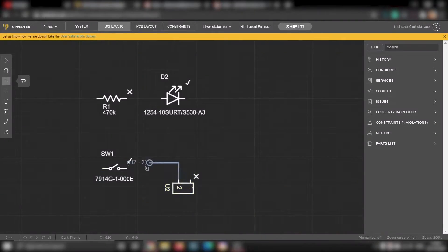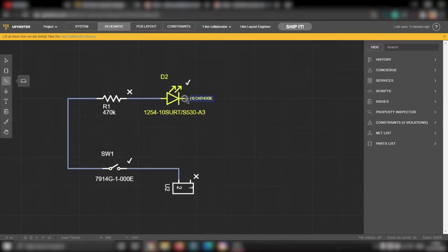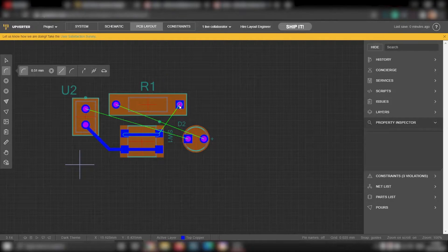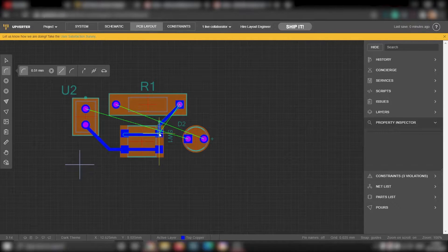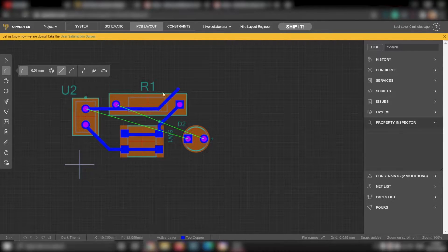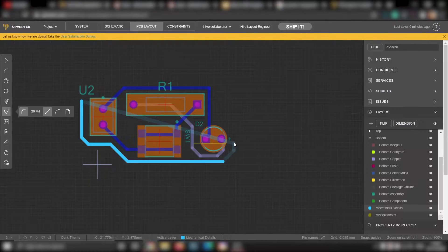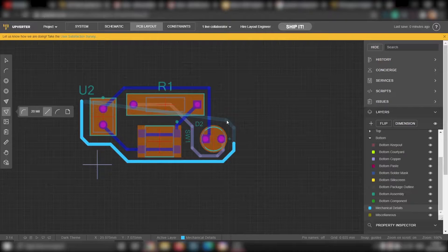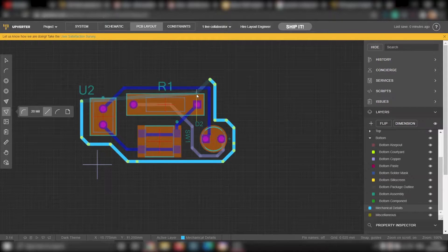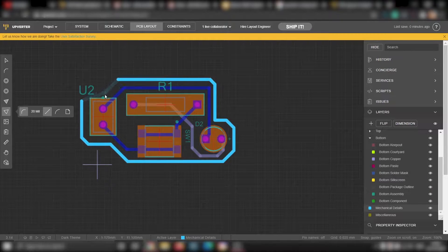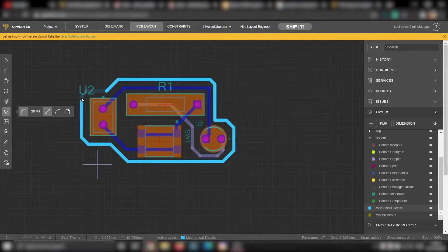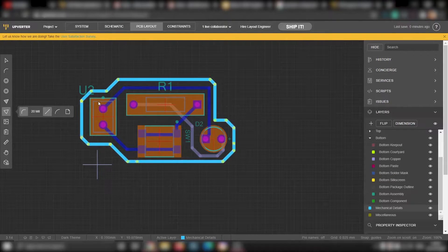So guys, in this video, I'll be showing you how I make my own PCBs for my projects. Everything in this video is free and all you need to get started with your first PCB layout is just a web browser.